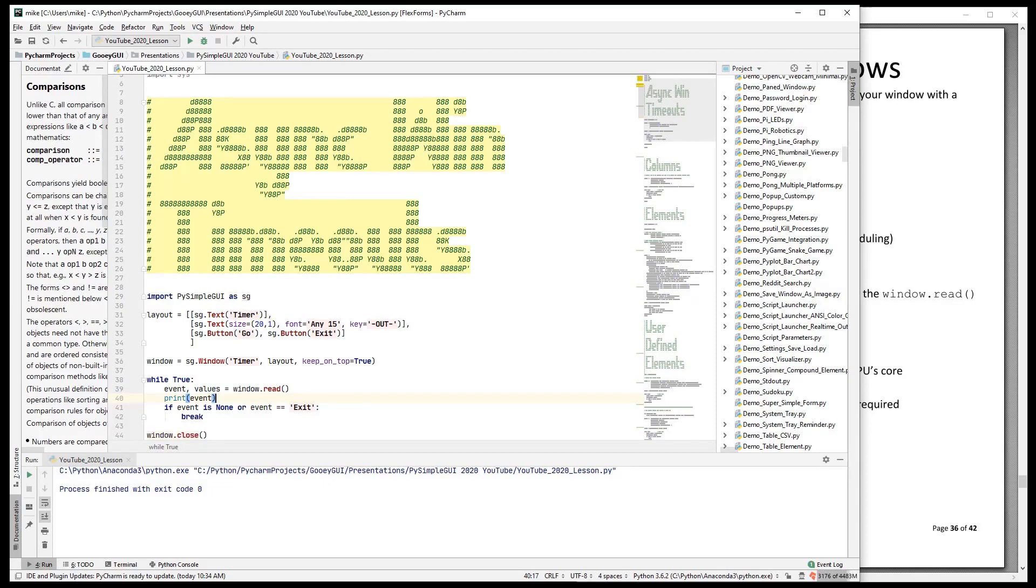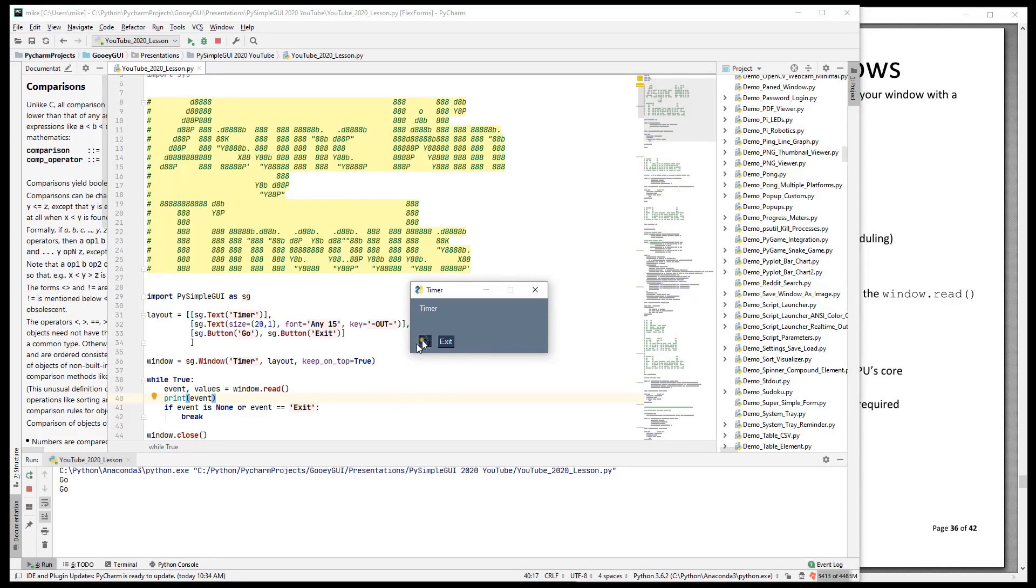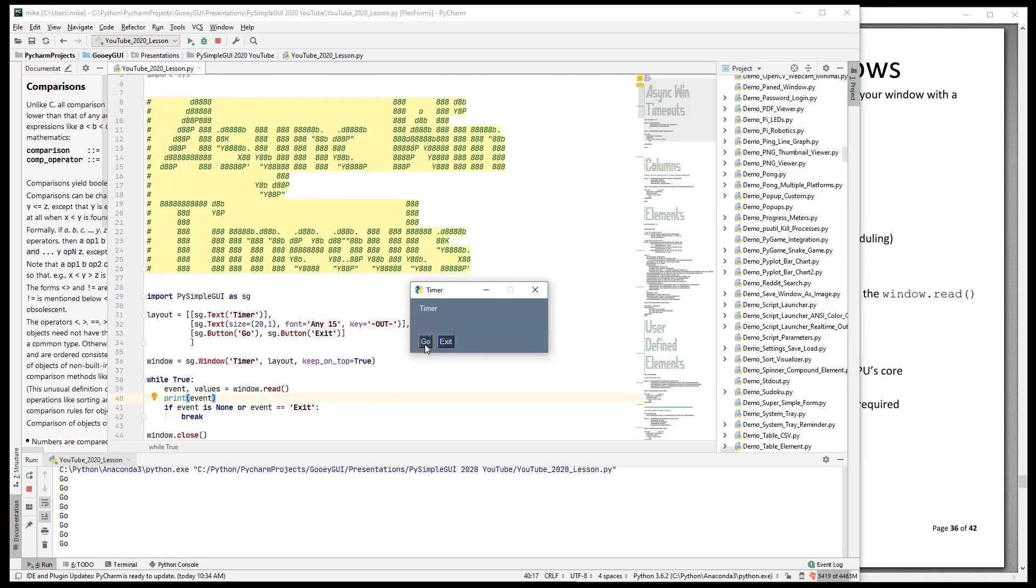When we run this, it's pretty simple. We're just going to see our go event. And notice that this read call stops, right? It pins until some event happens.